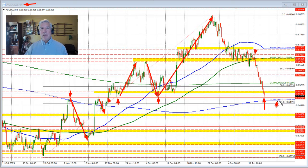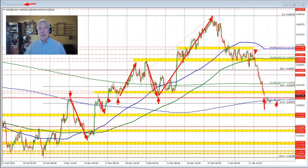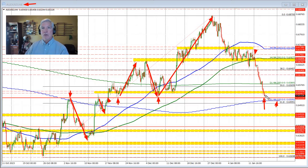Those are two key levels on the downside to get to and through if the sellers are to take more control. But right now, the buyers are leaning against that target and pushing the price a little bit to the upside. Currently trading at 0.65326, so it's not like it's running to the upside.